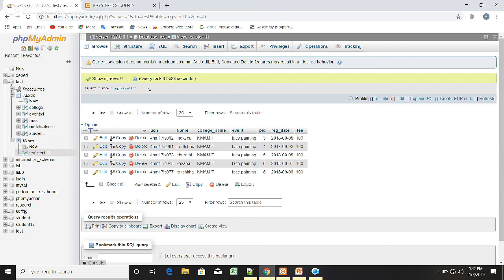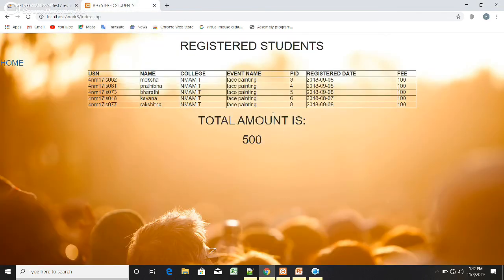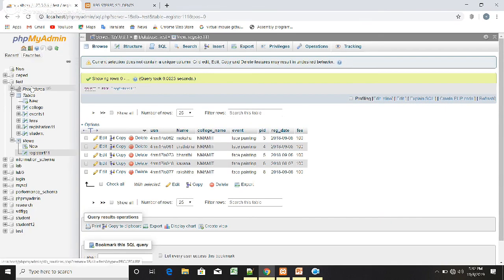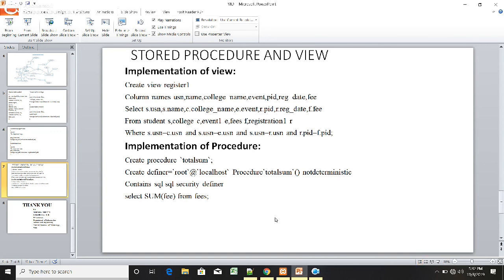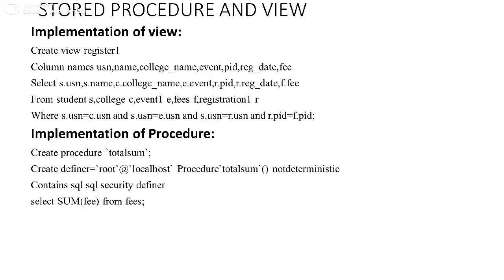Along with the student details, we also display the total amount collected. To calculate this we used a stored procedure, and the name of the stored procedure is 'total_sum'. To implement this stored procedure, we write CREATE PROCEDURE followed by the procedure name 'total_sum', and inside that we write the query. Here we calculate the sum of fees by writing SELECT SUM(fee) FROM fees table.